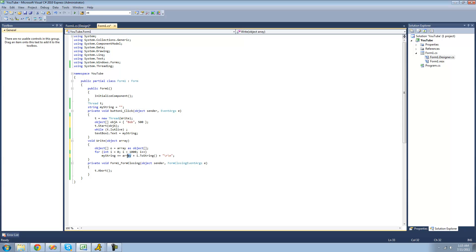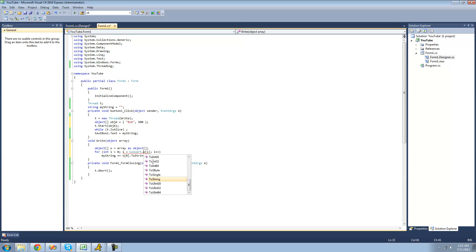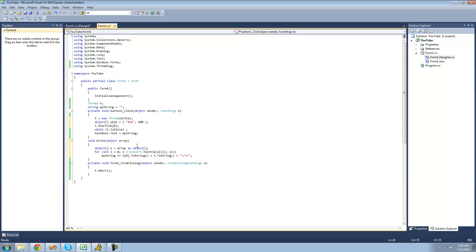Now we can do o[0].toString() to get the name. And then for how many times we want to loop through, we use o[1], but we've got to convert this into an integer — so we'll do Convert.ToInt32(o[1]). All right, so now this should work fine and we can effectively pass through two parameters using the object array.